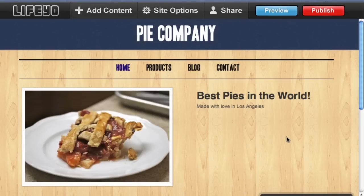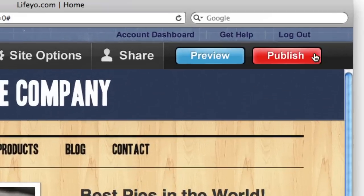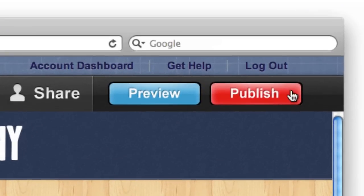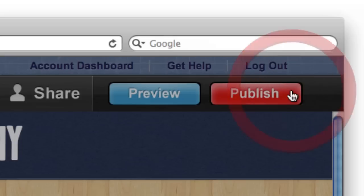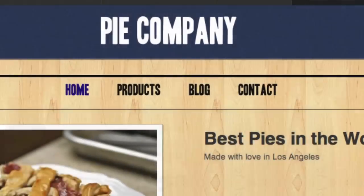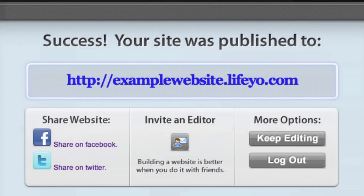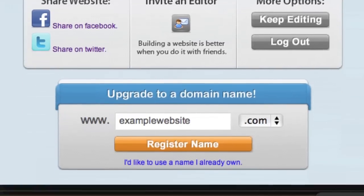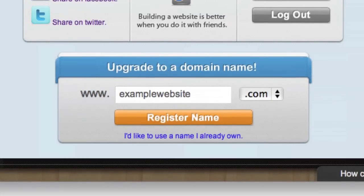When you're ready to make your website available to the world, just click publish. Life.io gives you a web address for free. If you want your own domain name, it's a simple upgrade.